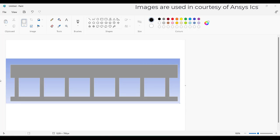Hi guys, in this video we will discuss about evaporative cooling through DPM method, or discrete phase method. You can see the geometry on the screen that I have taken for this simulation.